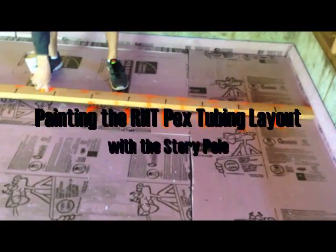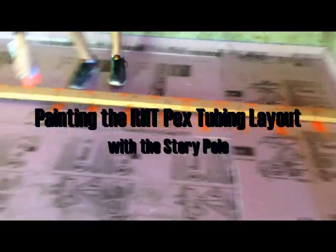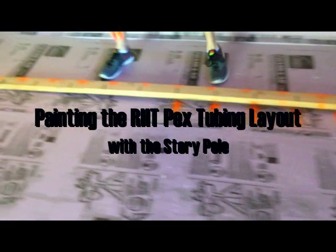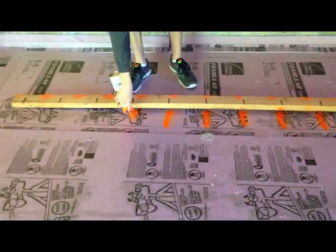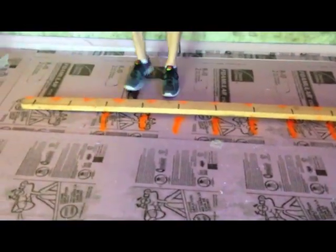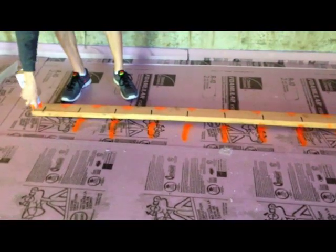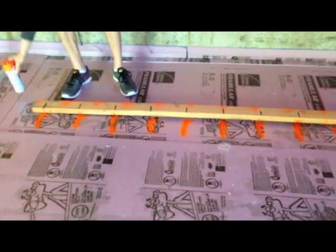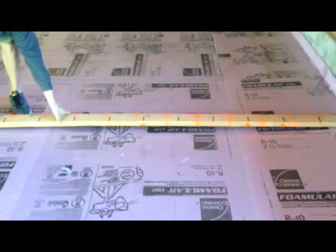So all we do is we use our story pole, making our marks, orange paint pointing down. And now what he's going to do is he's going to take that whole stick and move it forward at 8, 10 feet.